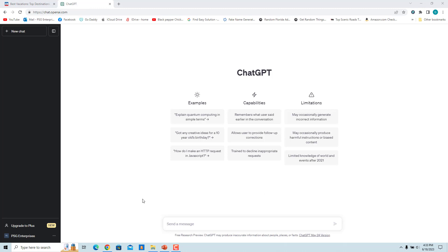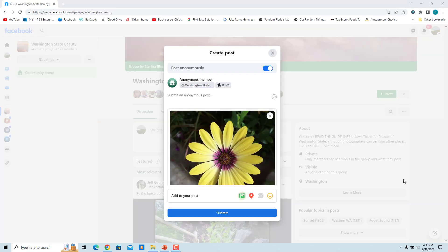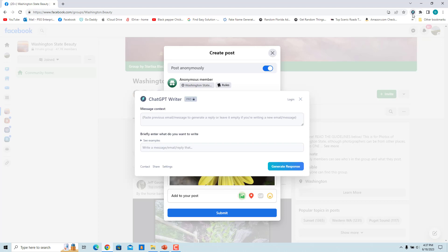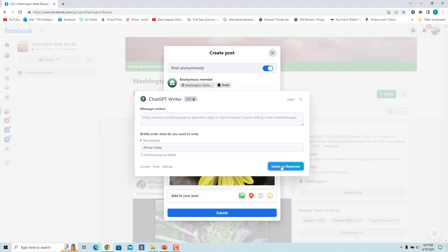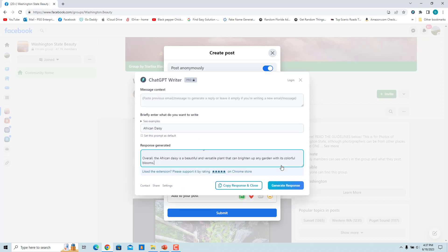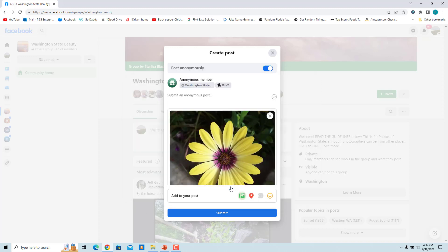Now go to any website. To open ChatGPT Writer on any website, click on the ChatGPT Writer icon in the toolbar and a pop-up window will appear. Enter your command in the 'Briefly enter what you want to write' text box and click the 'Generate Response' button. To copy the response, click 'Copy Response and Close,' then paste it anywhere you want.